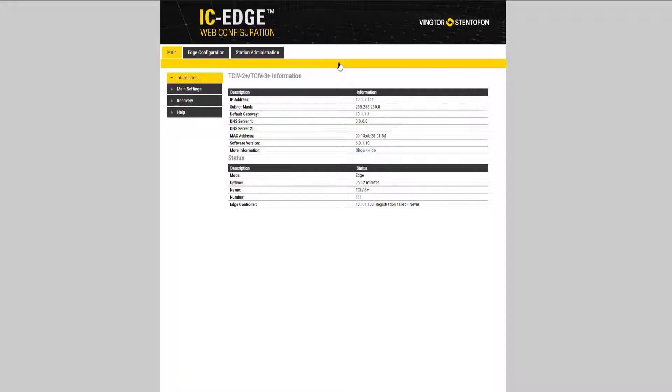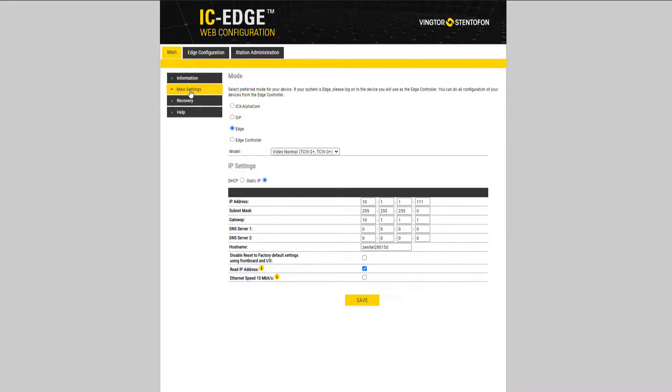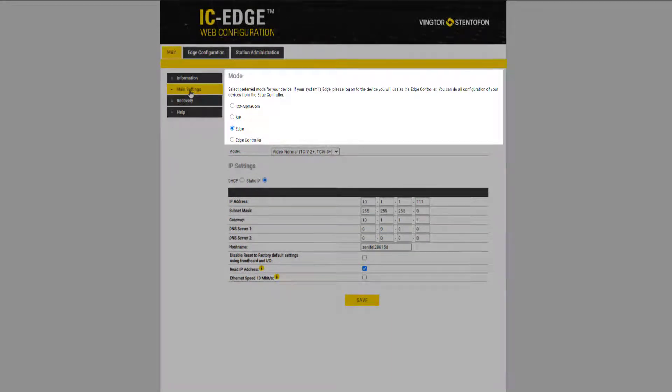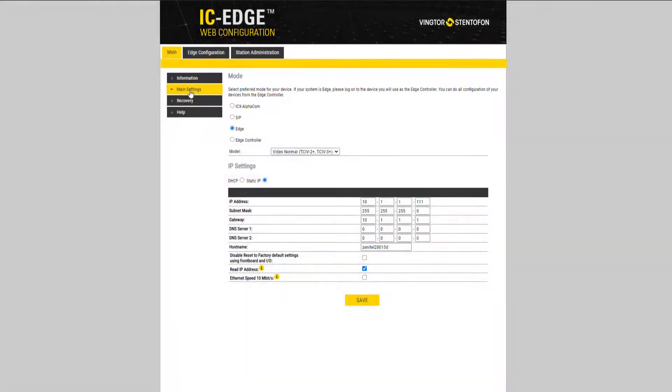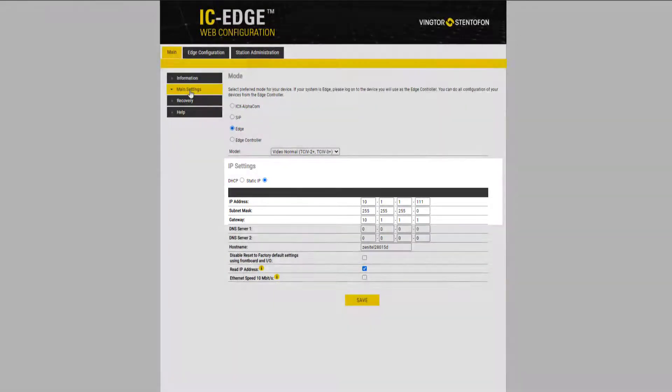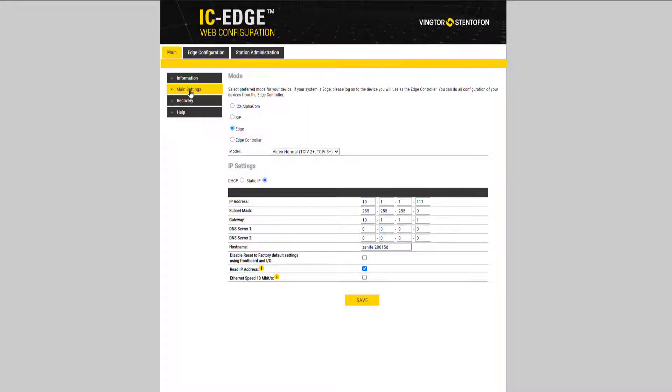The operation mode is configured in main settings. Here it is possible to change between ICX alpha com, SIP and edge mode. The station can be used with fixed IP address or to use DHCP. From factory the TCIV plus is set to edge mode.